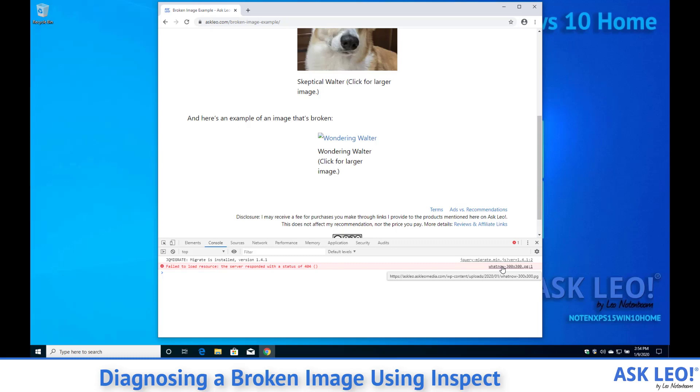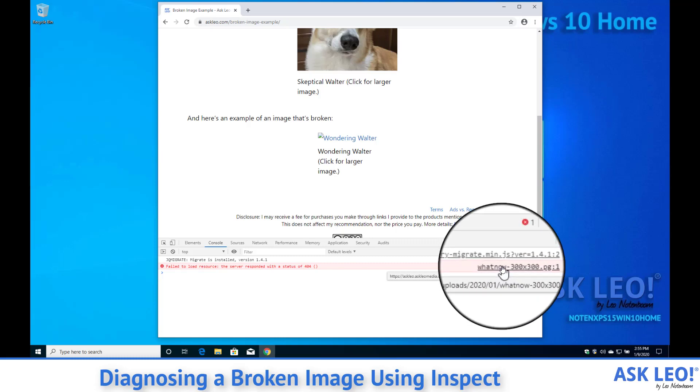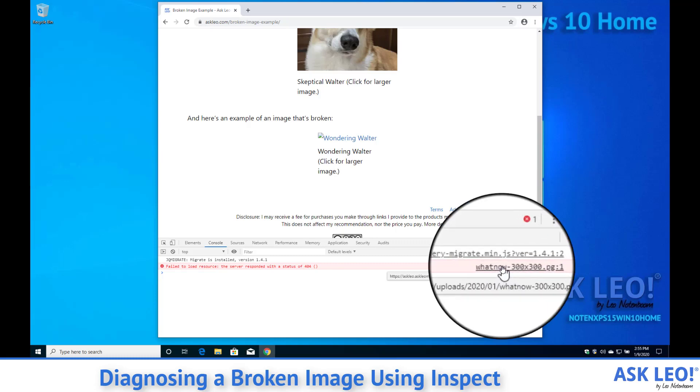So we know that this image at that URL has not been found and in fact it's now obvious why it hasn't been found. This is an image and I've missed the J in front of JPG.